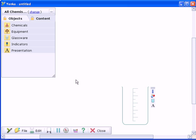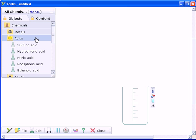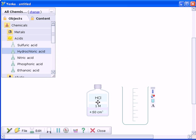Yenka in Organic Chemistry lets you simulate experiments with over 100 chemicals, choosing the mass, concentration and form you want.